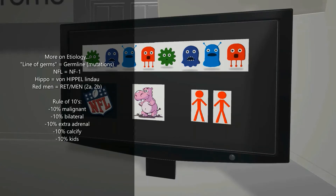Before we move on to symptoms, let's mention the famous mnemonic: the rule of tens. 10% are malignant (90% are benign), 10% are bilateral, 10% are extra-adrenal (for example, going to the bladder wall), 10% calcify, and 10% are found in kids.